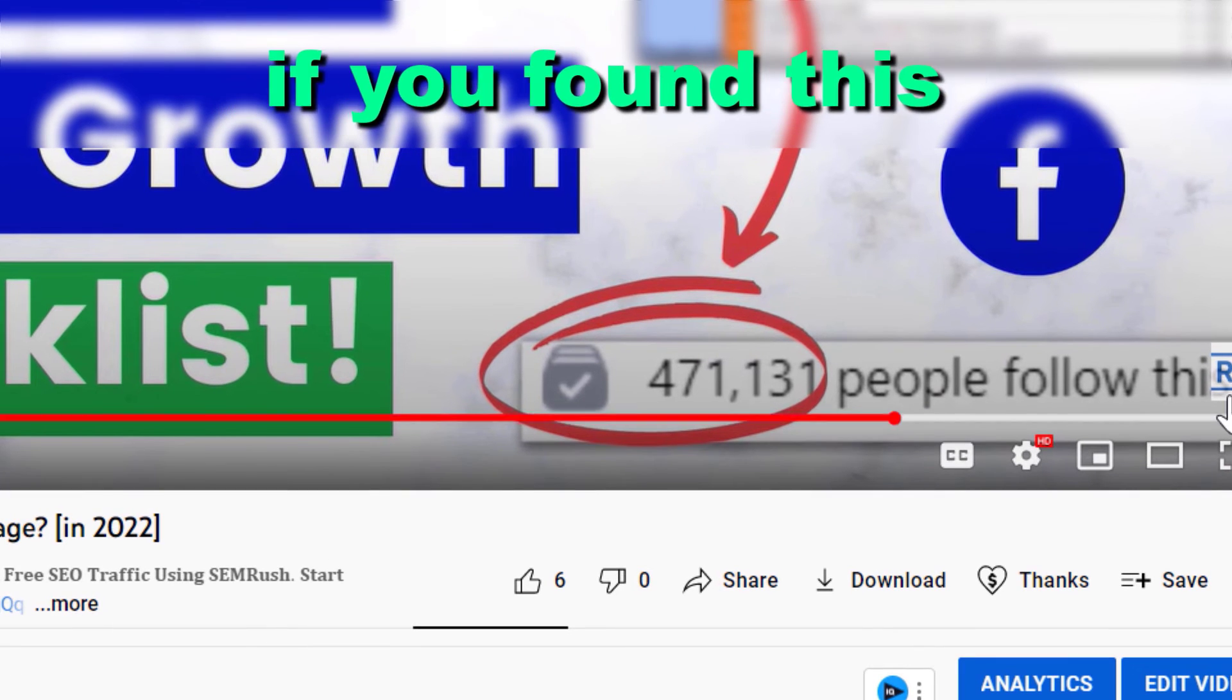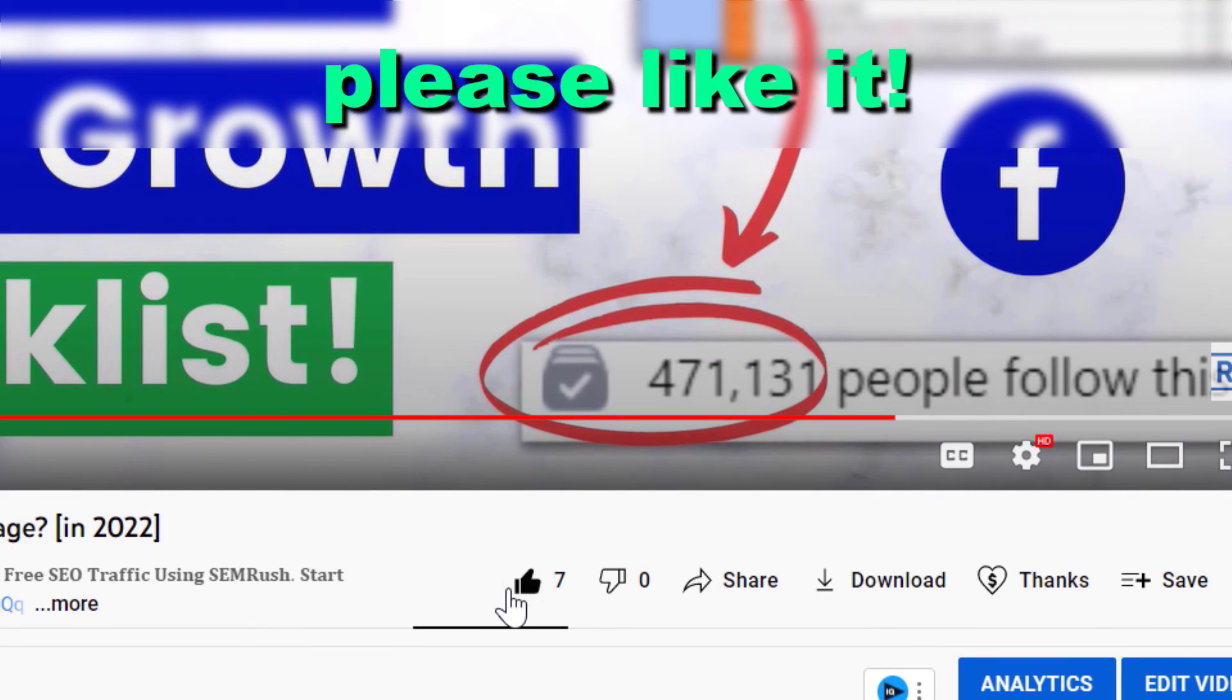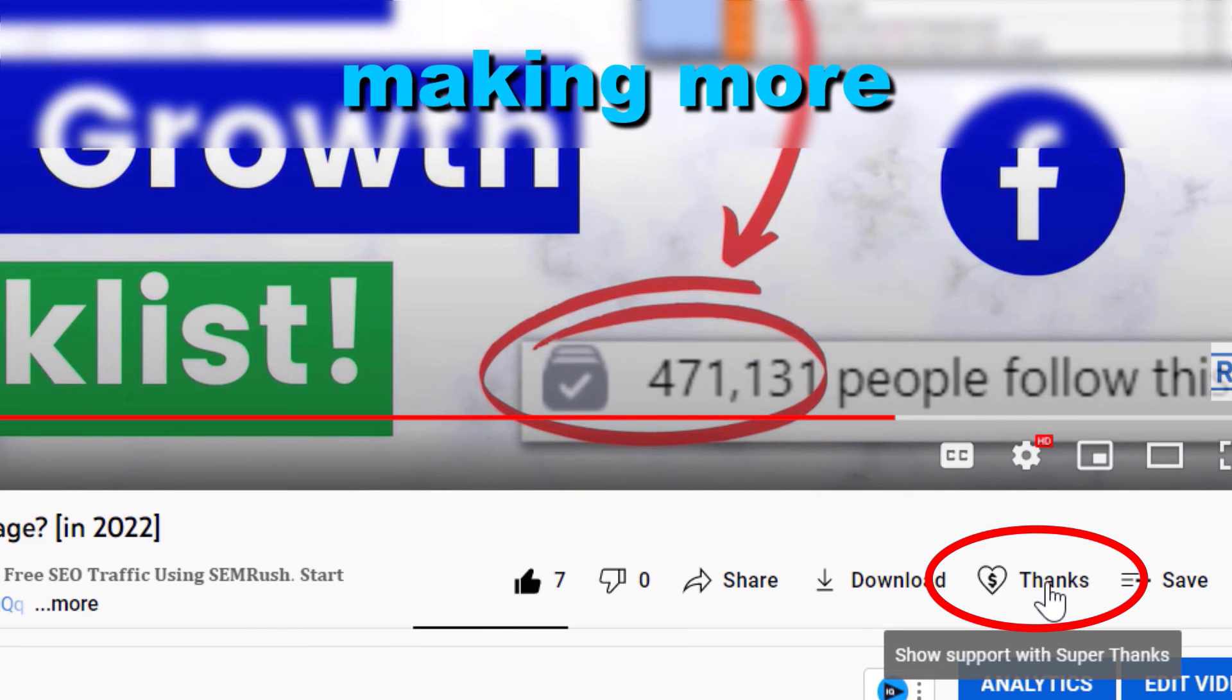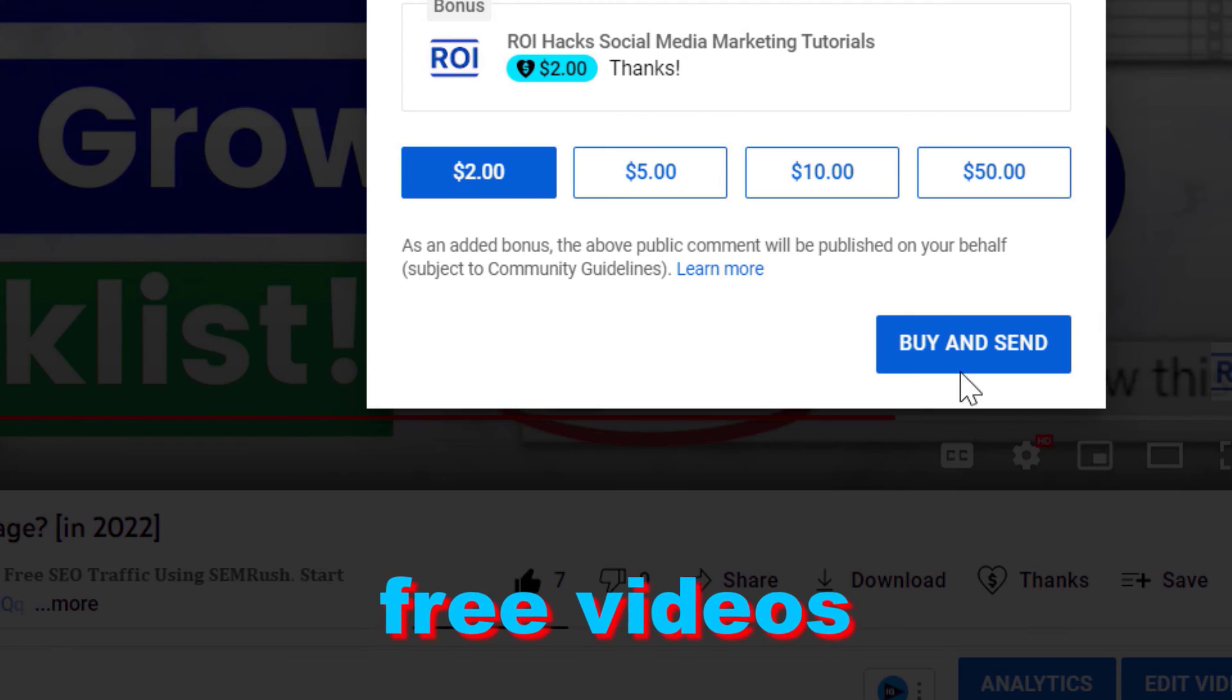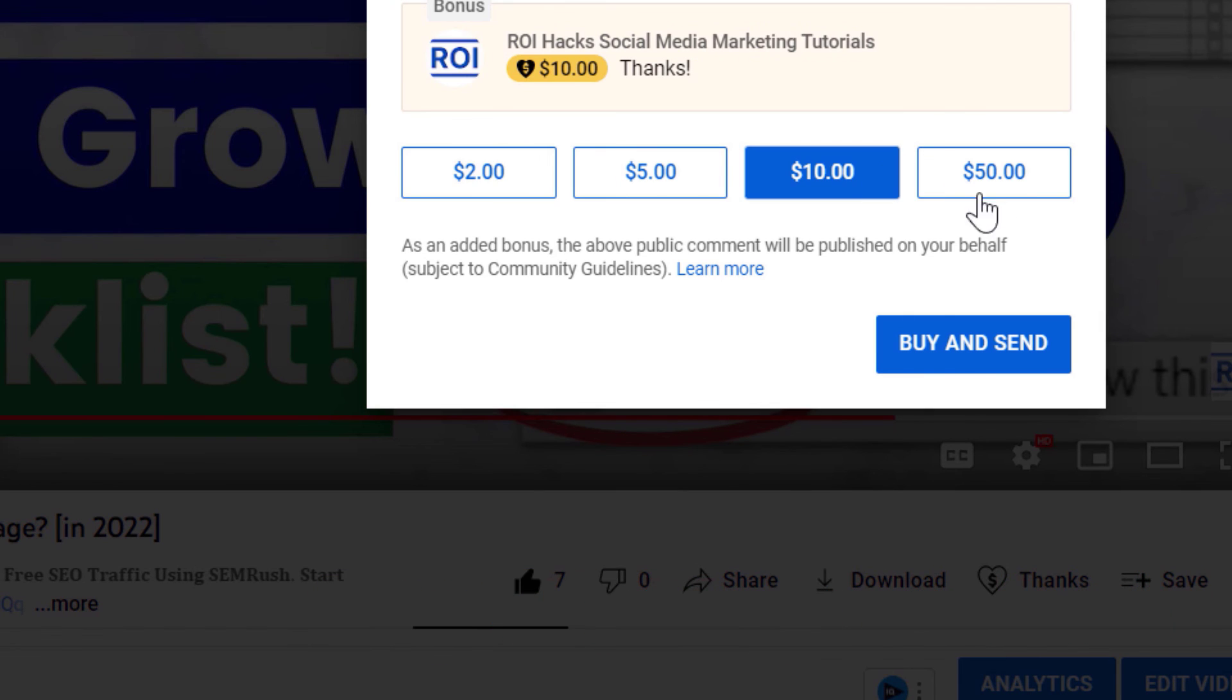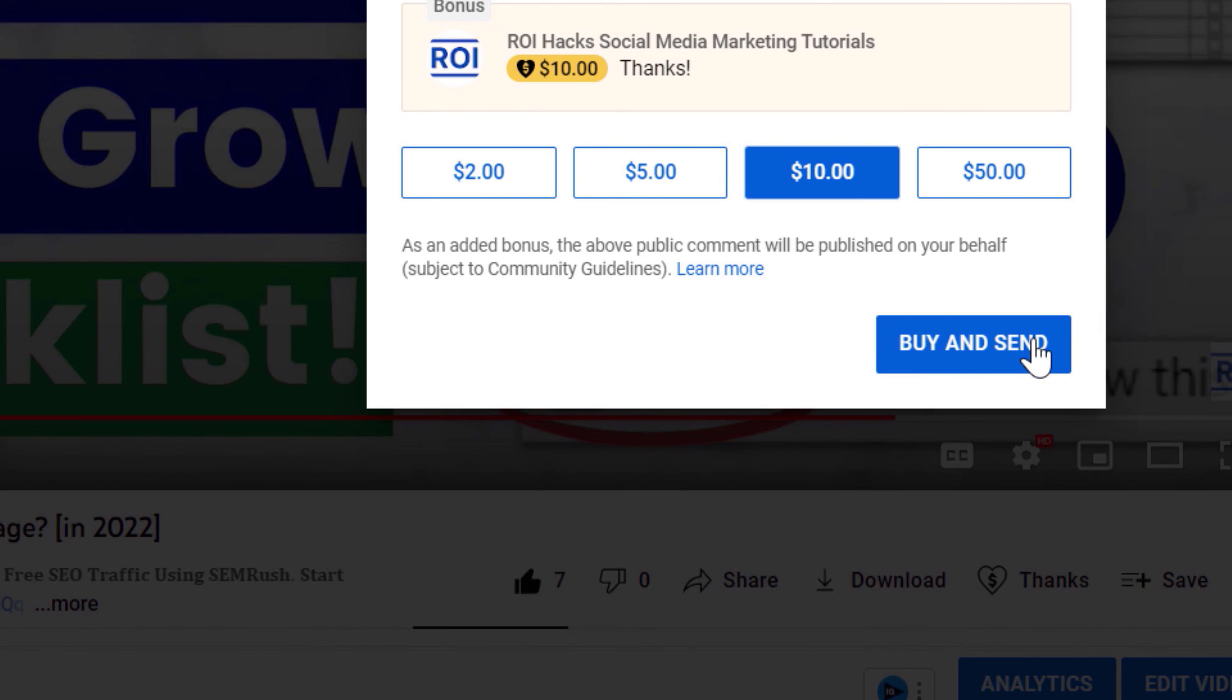Alright, if you found this free tutorial helpful, please like it, or you can also support us making more free videos by clicking on the thanks button. Any support is appreciated. Thanks!